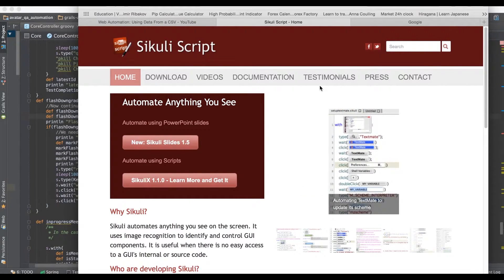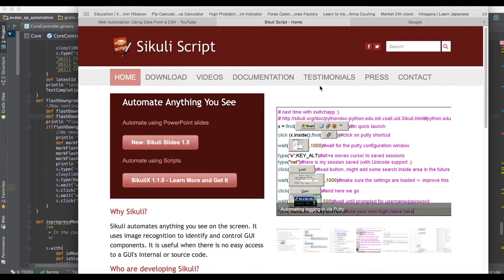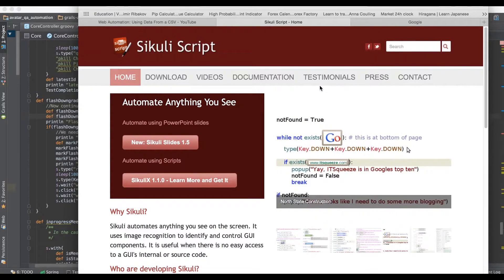So we decided, you know, let's use something that doesn't violate any terms of service. We'll simply install it and use Sikuli.